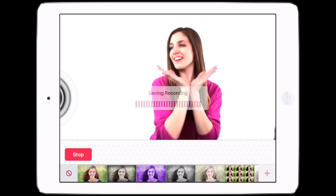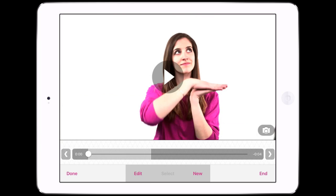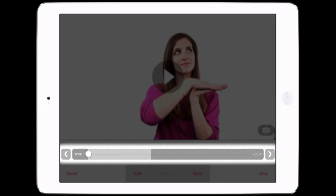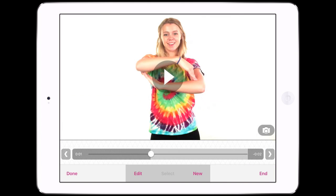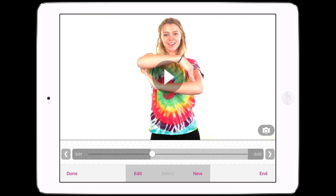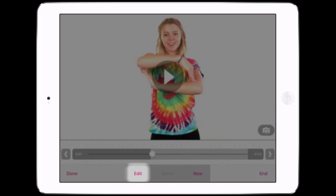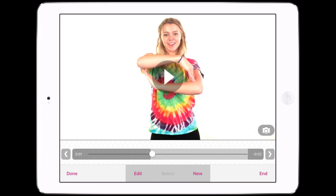After recording a scene, you can watch or edit it on the review and edit screen. You can also use this screen to import videos from the camera roll. The timeline shows the scenes you've recorded. Arrow buttons step from scene to scene. The highlighted scene is the active scene. Tapping to the left or right of the scrubber moves the video by a single frame. The edit, select, and new buttons apply to the active scene.